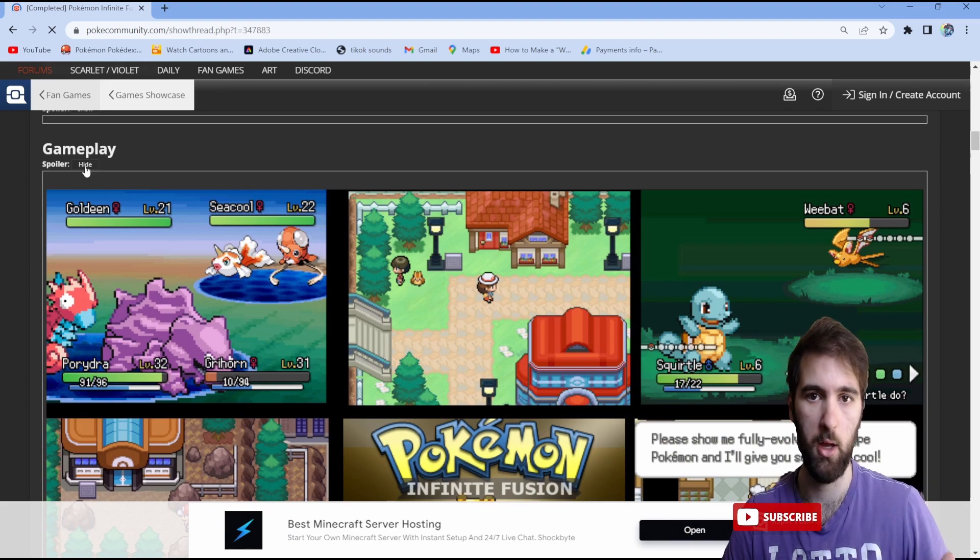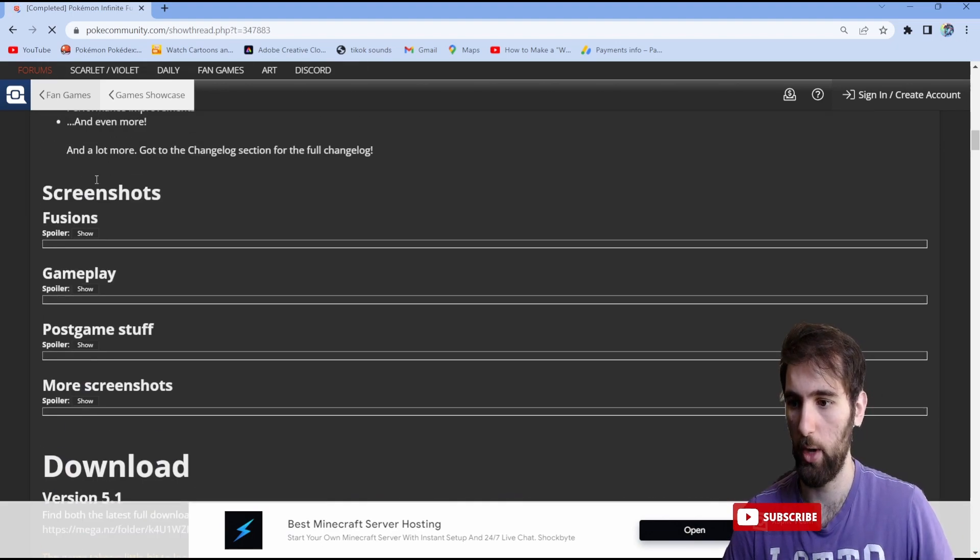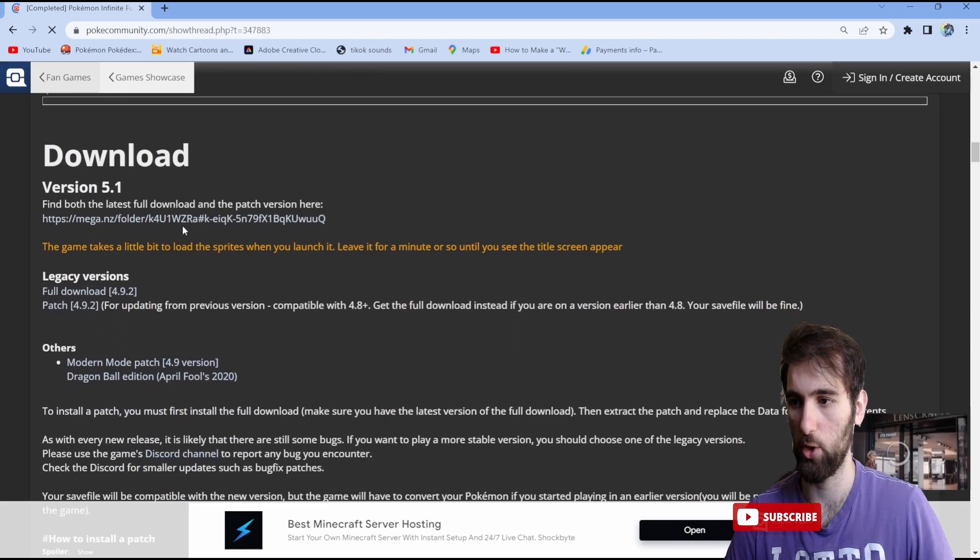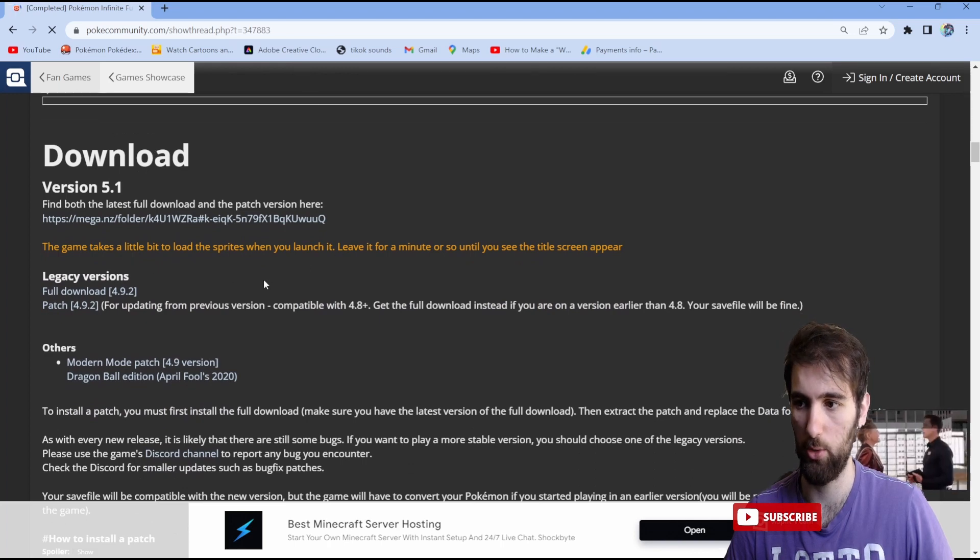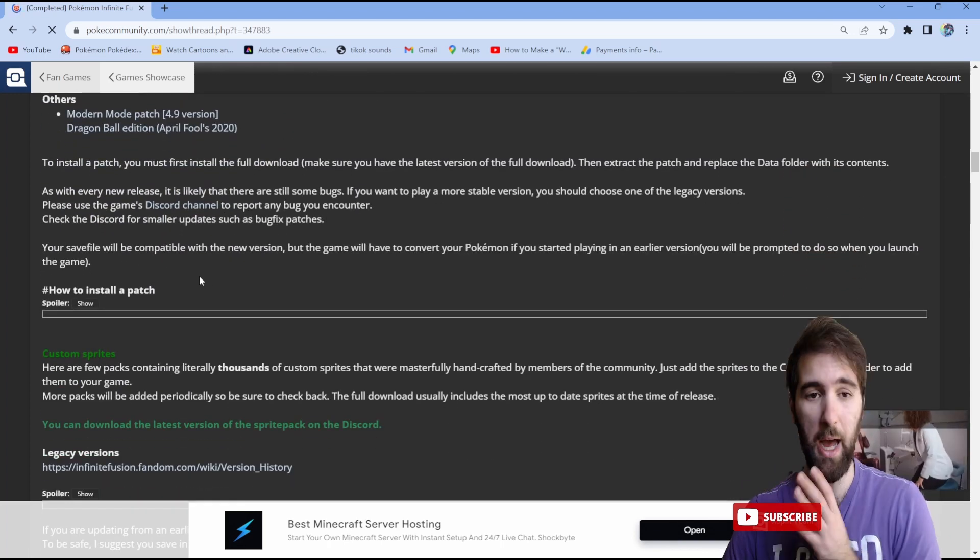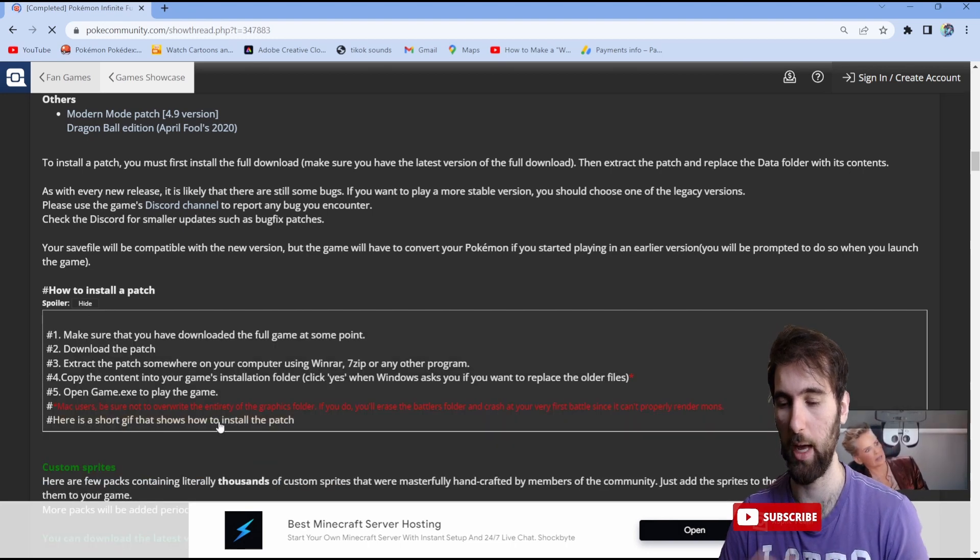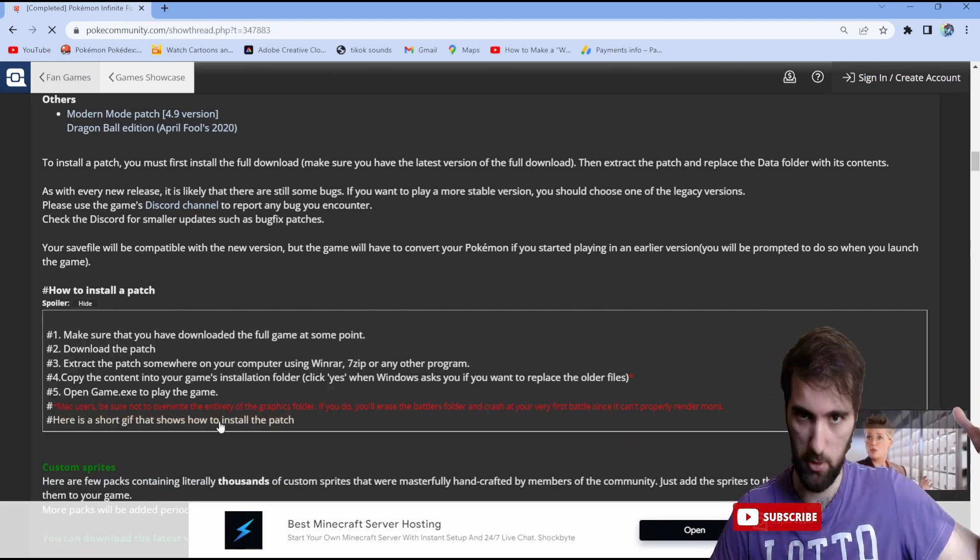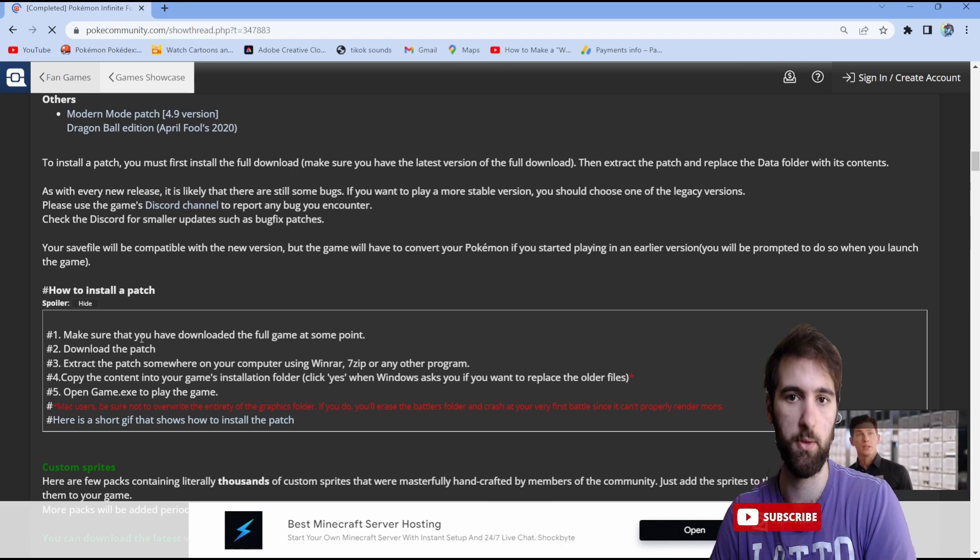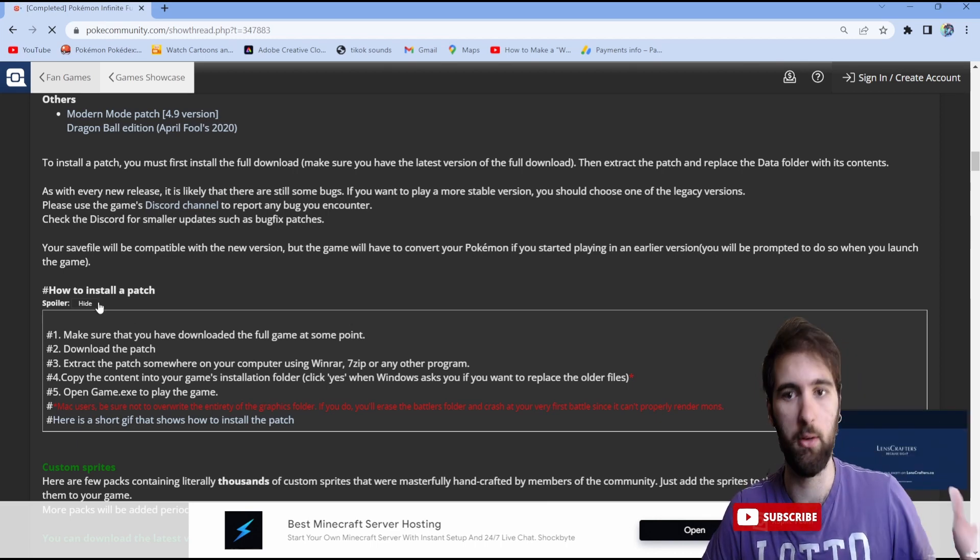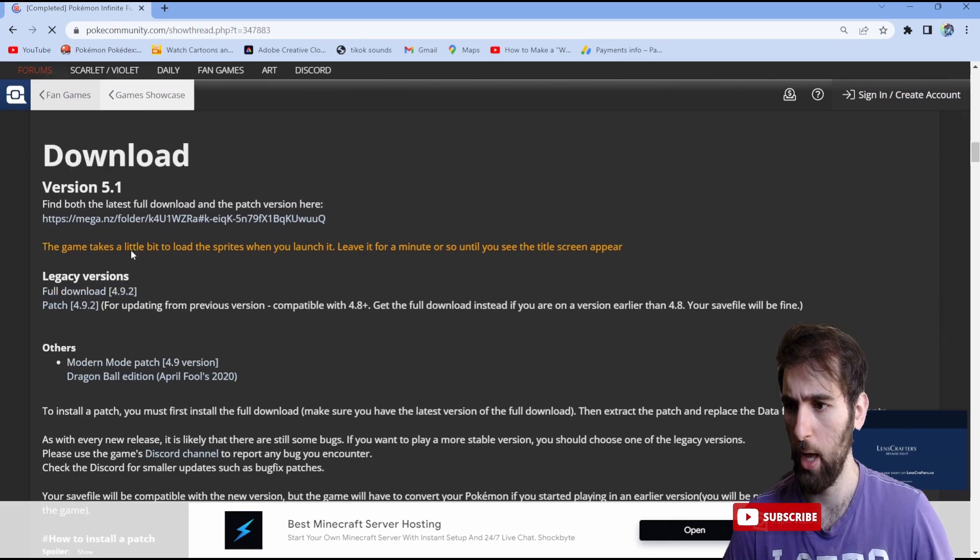As you go down, you can go where it says download. They also have patches if you have already downloaded it. It will explain how to patch the game you have and make it the newest version, but we can do that in another video if necessary.